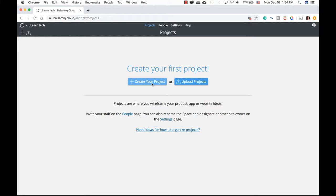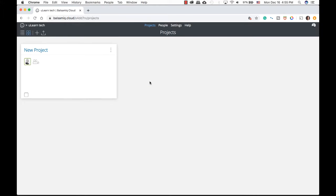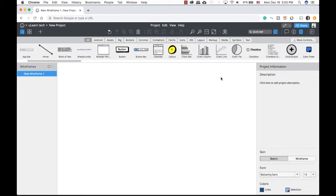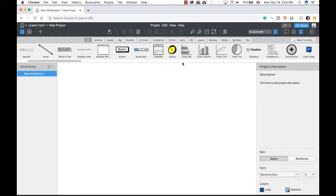It opens a new interface for me to start working on my project. On our interface, we have all these different icons — they're straightforward. Just hover over them and they'll show a tooltip. You also have all these different widgets: containers, forms, icons, markup, you name it. The good thing about Balsamiq is it creates all these widgets for us so we can just drag and drop onto our canvas.